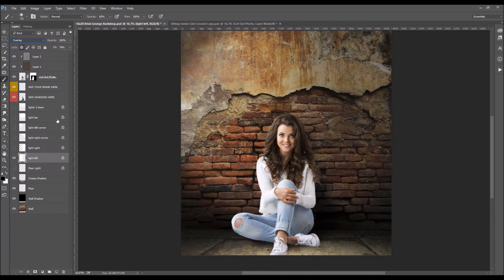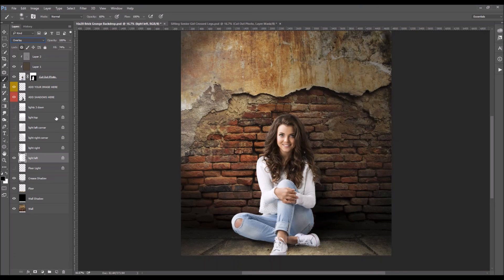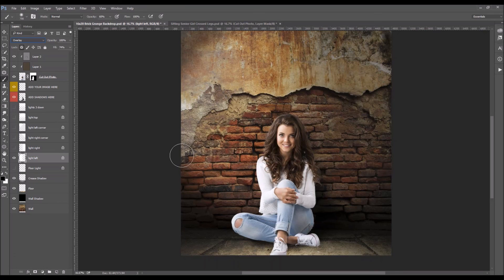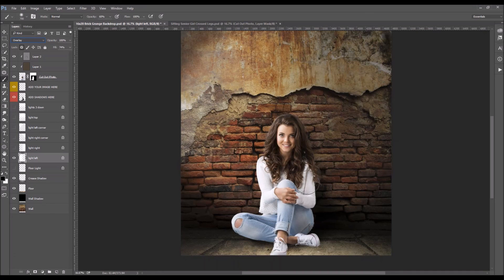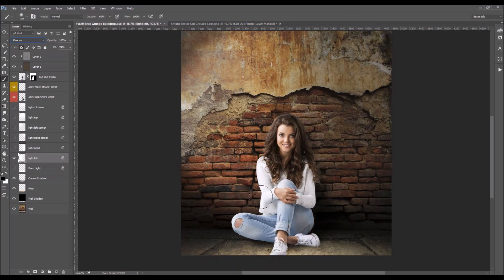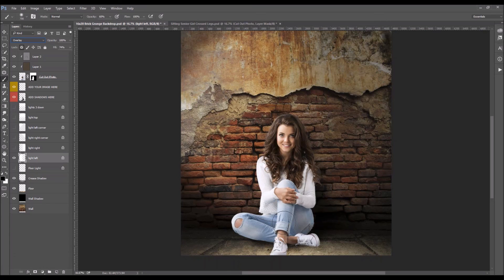So that is pretty much it. That is how we embed a cutout subject into one of our digital backdrops. I hope that you found this useful. And we'll meet back here next Friday for another webinar. If you want to send in any questions, feel free. Otherwise, we will see you guys next week. And I will take any questions on Facebook as well. All right. Thanks, guys.